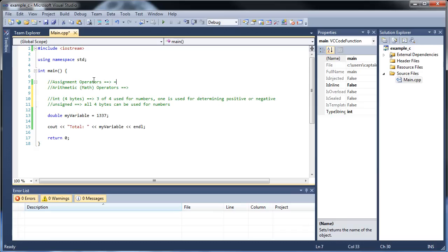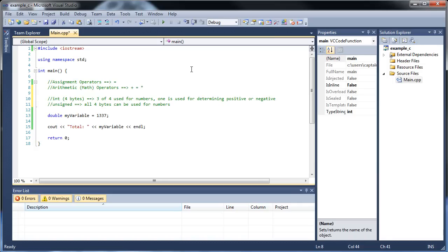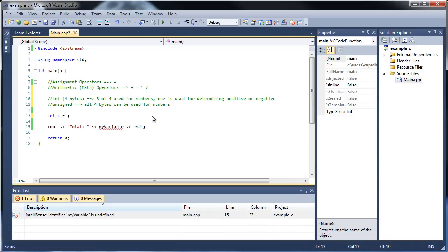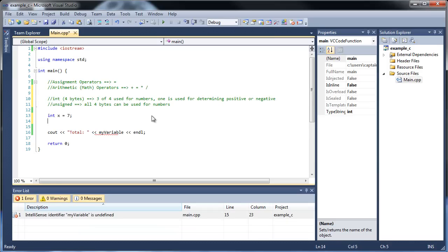Okay, so back to this. We have the assignment operator — that's our first one — and let's go through a bunch of arithmetic. Basically, it's the obvious: we have plus, minus, multiplication uses the asterisk, and division uses the forward slash, and there will be one more that I show you. So let's make an int x equal to 7, and let's go int y equal to 2, and let's do some math here.